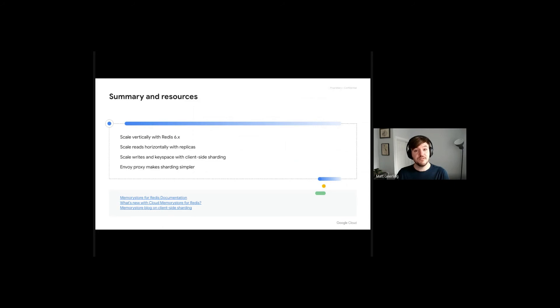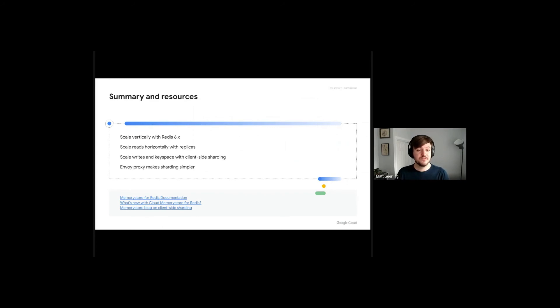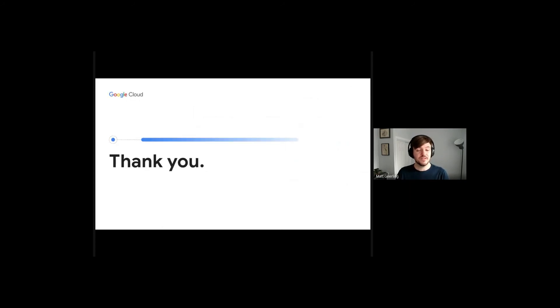We recommend walking through the blog on your own to see how simple it is. Thank you for your time.